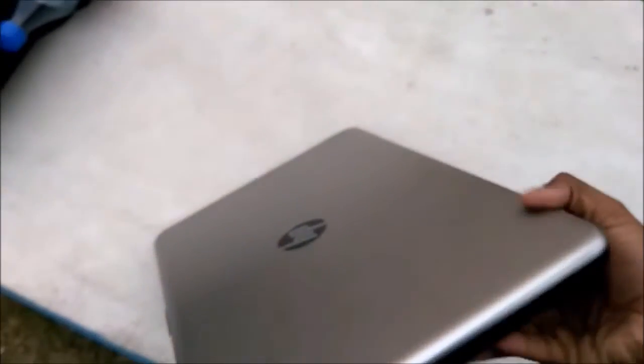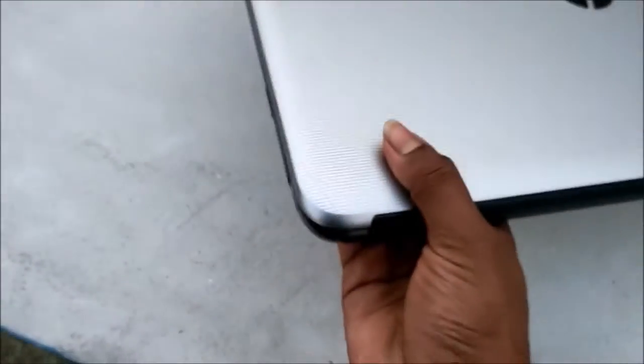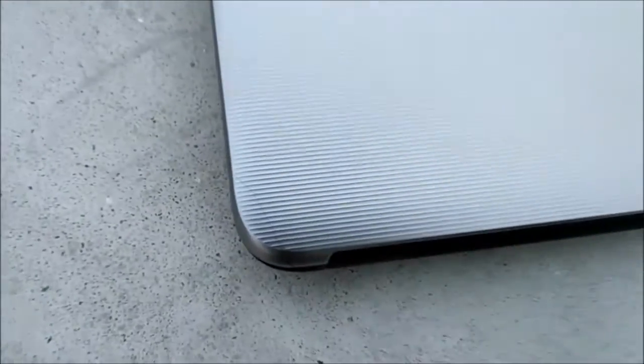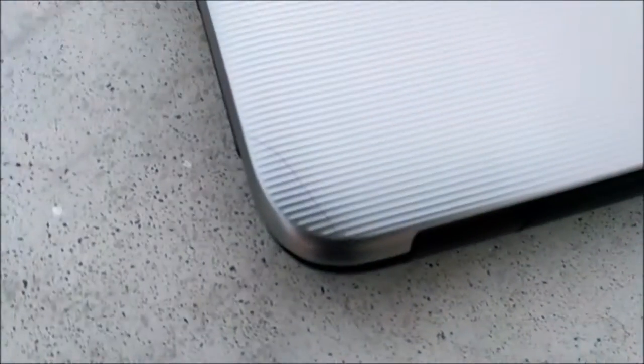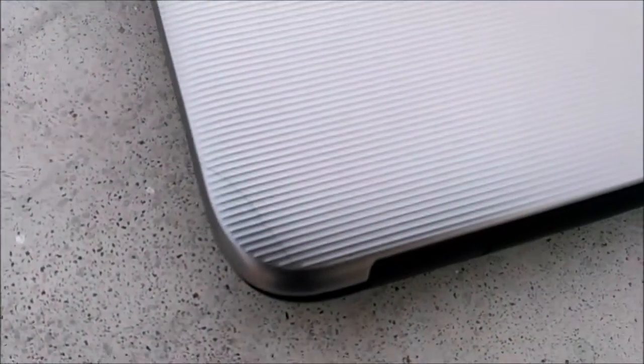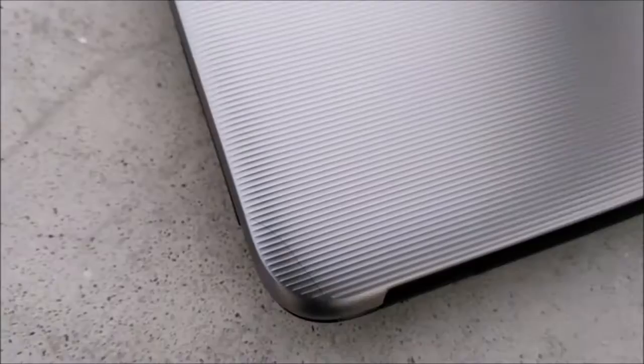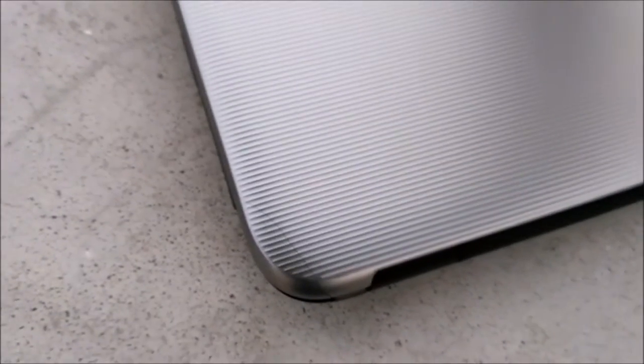And one thing is, it's already fallen from my hand and you can see a little bit that is over there, but I don't have a problem yet with this laptop.